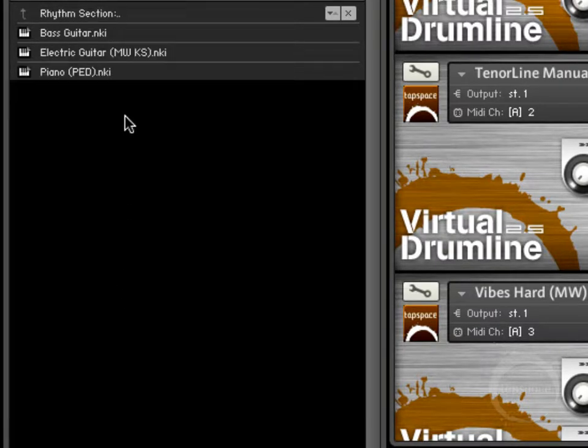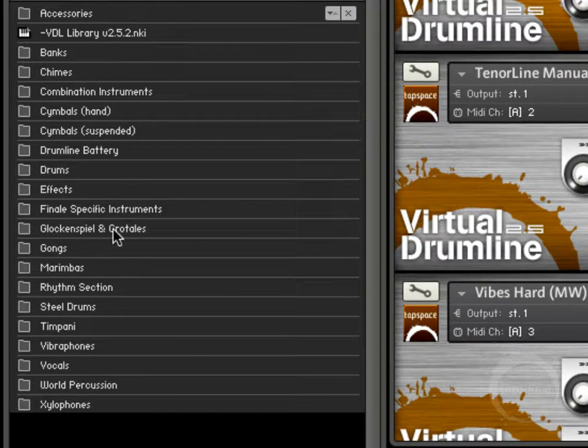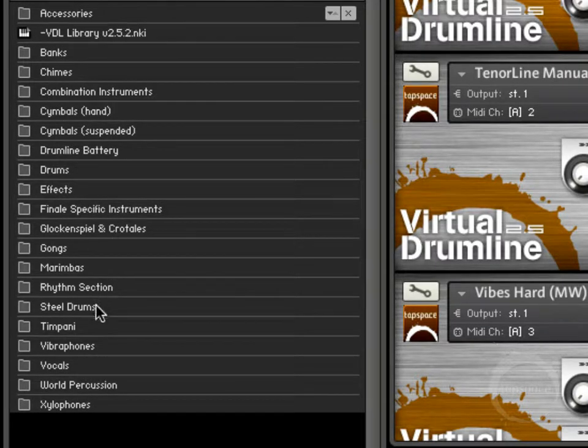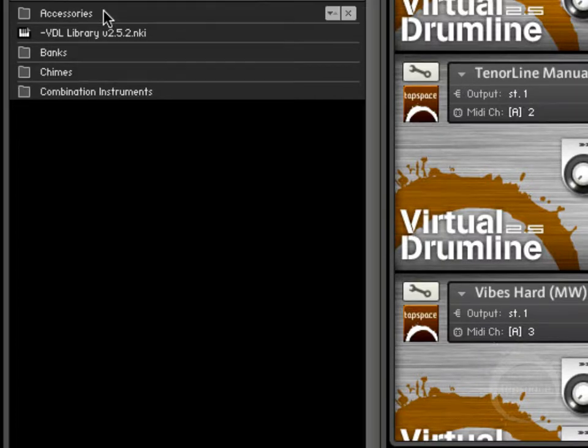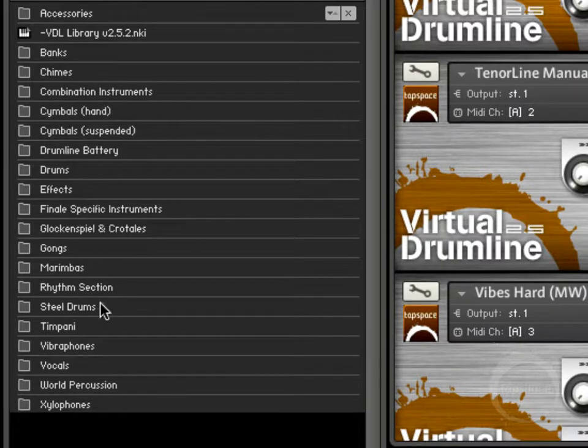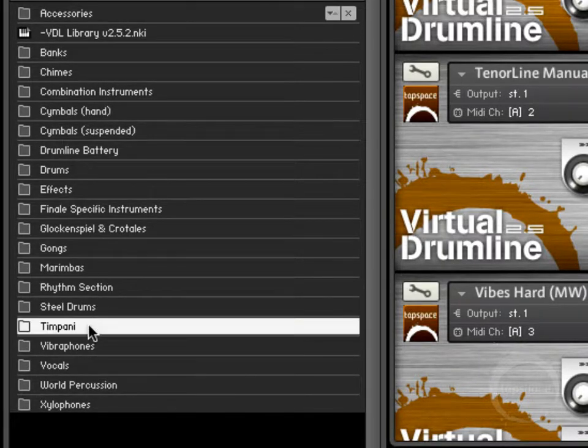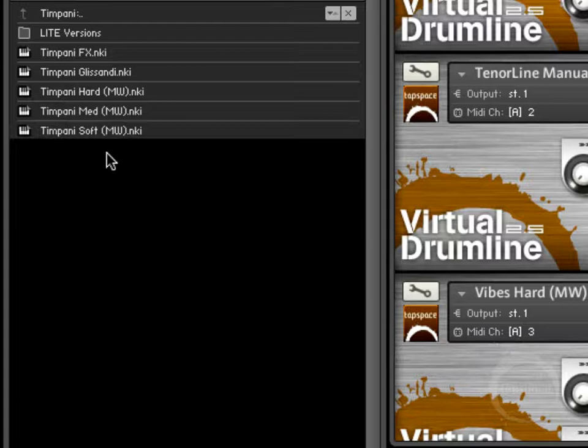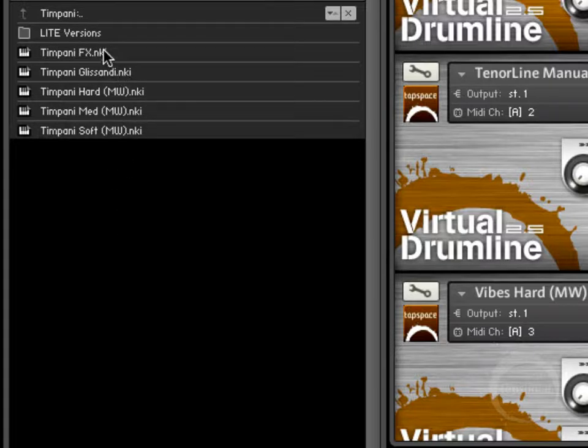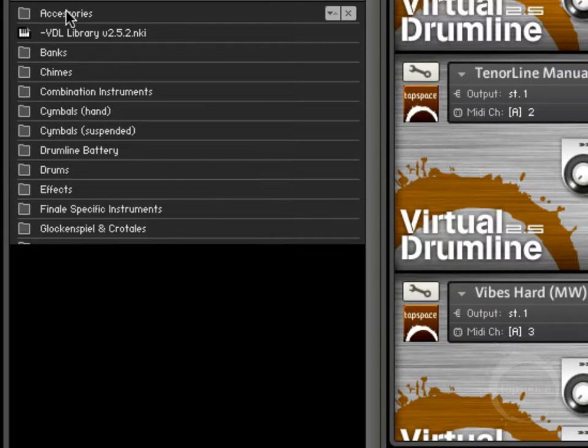Rhythm section, just got a few instruments from your standard rhythm section. Steel drums, got a nice little sampling there of a steel drum section. And timpani, similar to the other mallet keyboard instruments. We've got hard, medium, and soft. Some glissandi effects. Some other effects that are just kind of neat, something you could check out. Also have light versions of this.